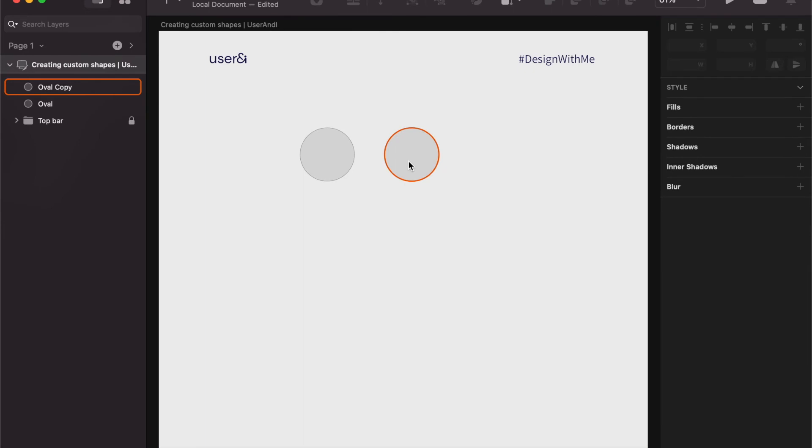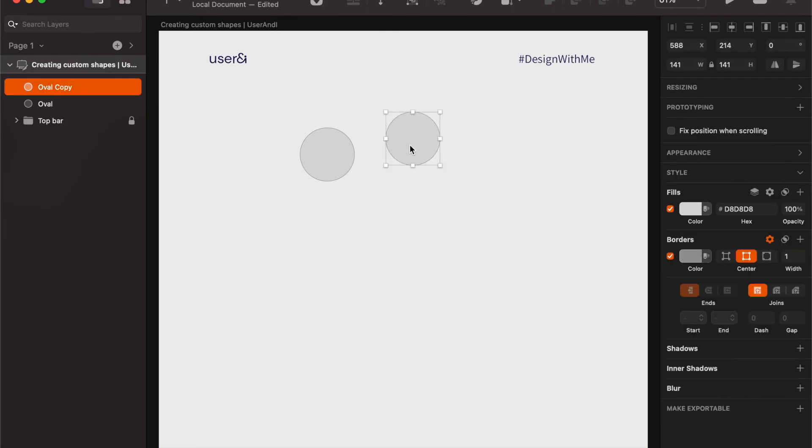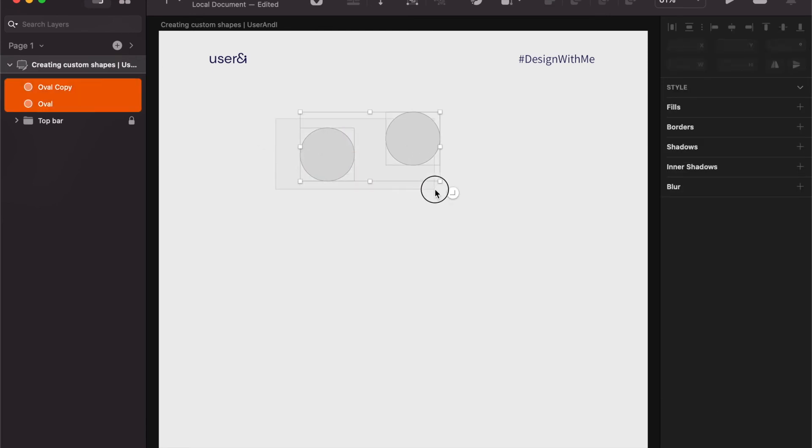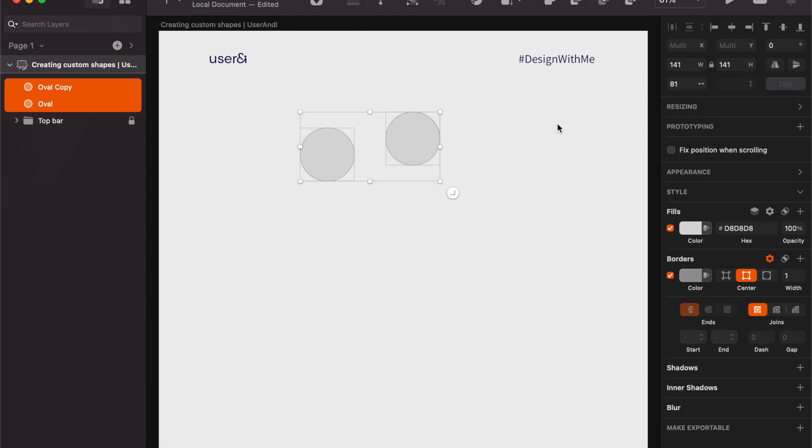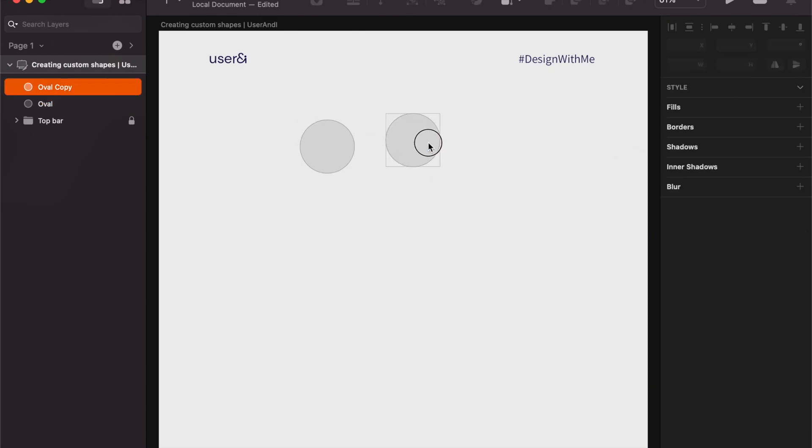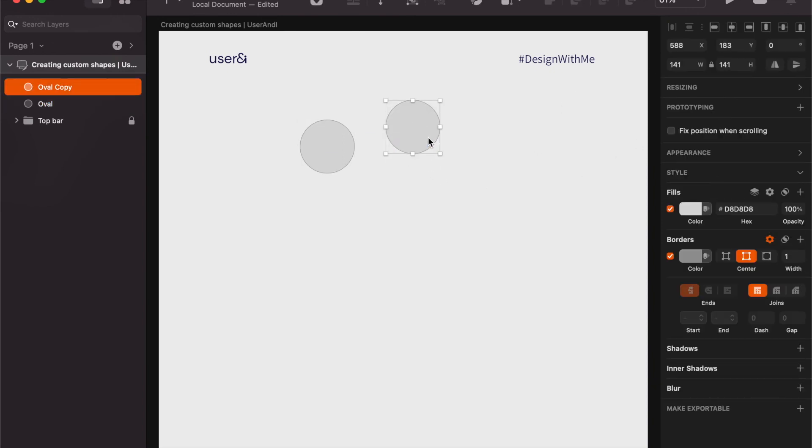Then we're going to do align center but on the vertical axis, so it will take the center of both elements and put those in the middle like so. And then we have align bottom.